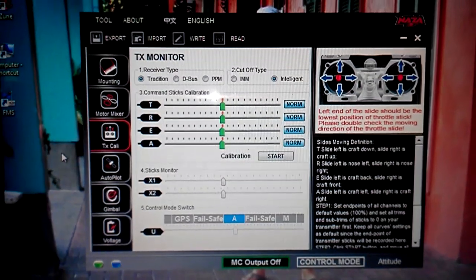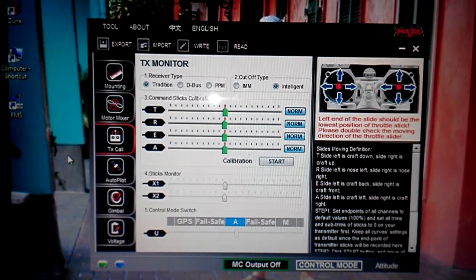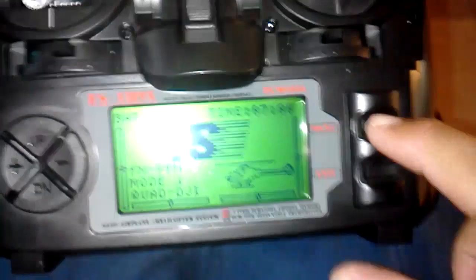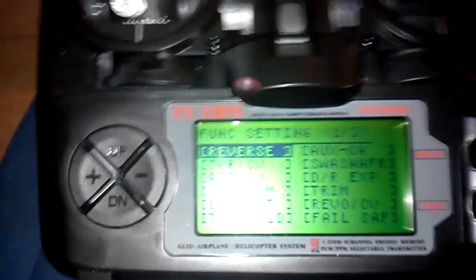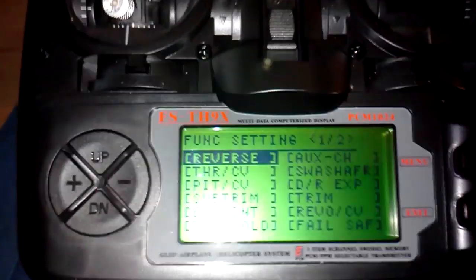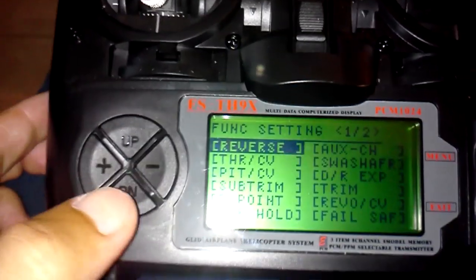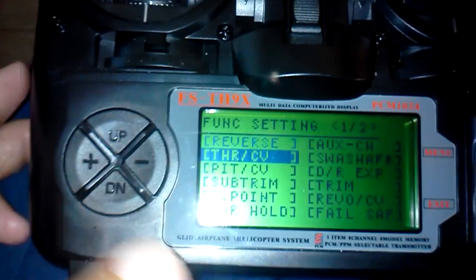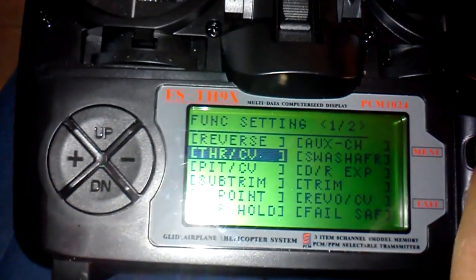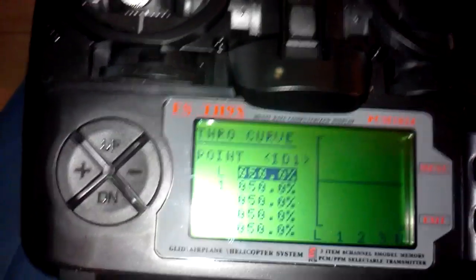So it works pretty good. What I did with that is that I went to settings and we're going to go to throttle curve.